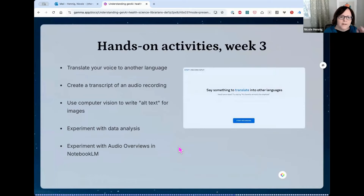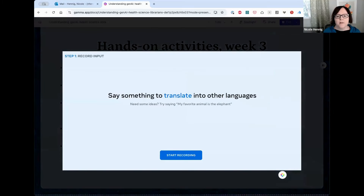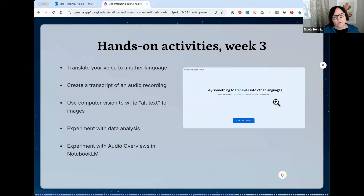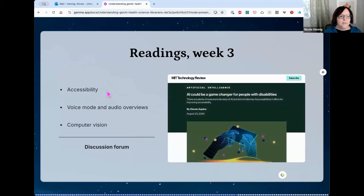Week three has several hands-on activities: translate your voice to another language using Seamless from Meta, create transcripts, use computer vision to write alt text, experiment with data analysis, and experiment with audio overviews in NotebookLM from Google. Readings cover accessibility, voice mode, audio overviews, and computer vision — including a great article in Technology Review from Steven Aquino about AI as a game changer for people with disabilities.